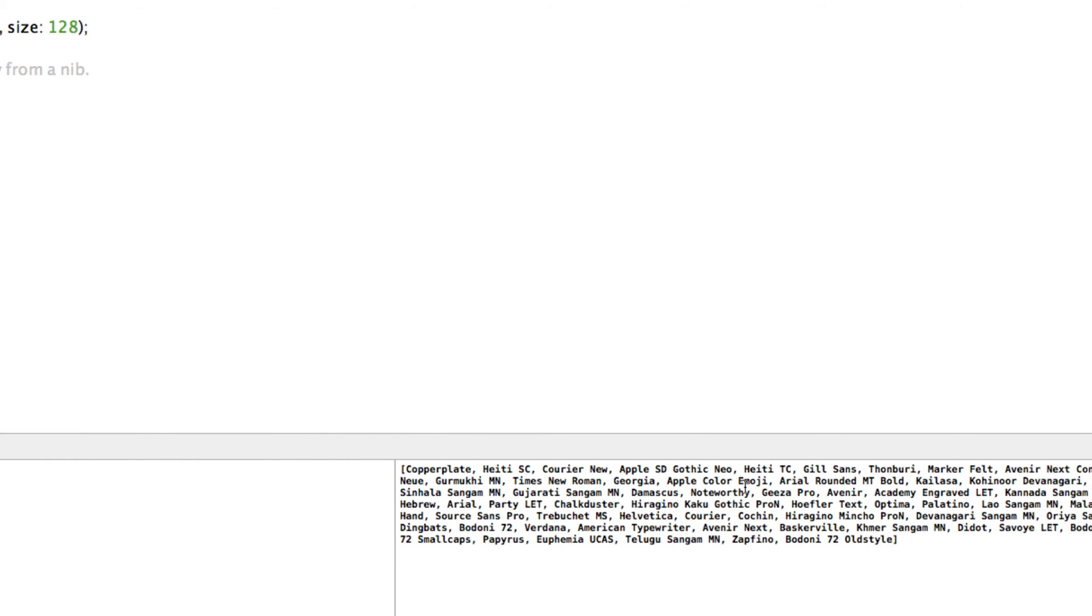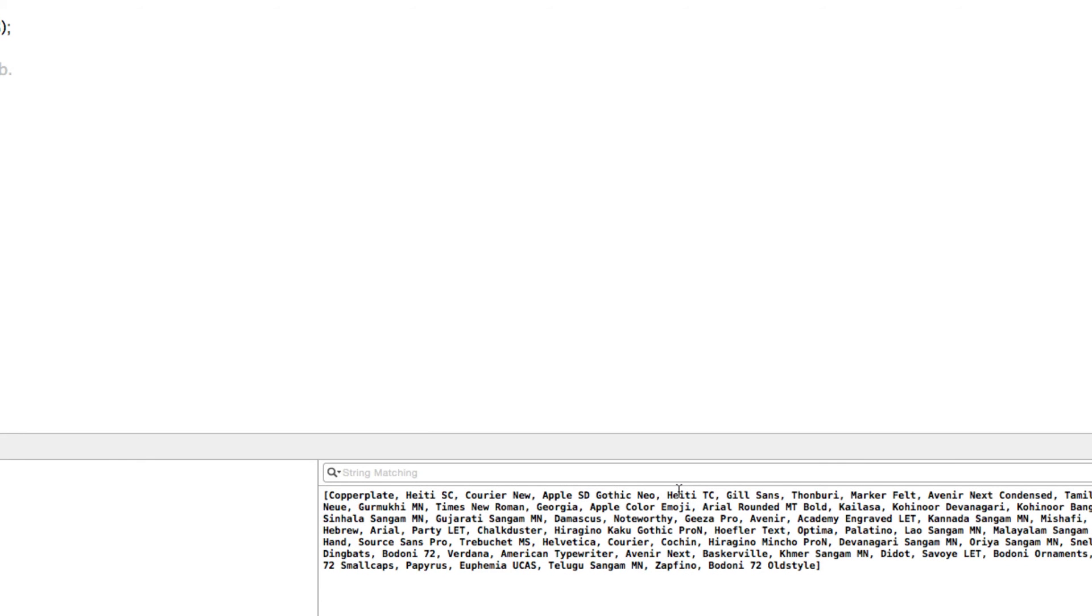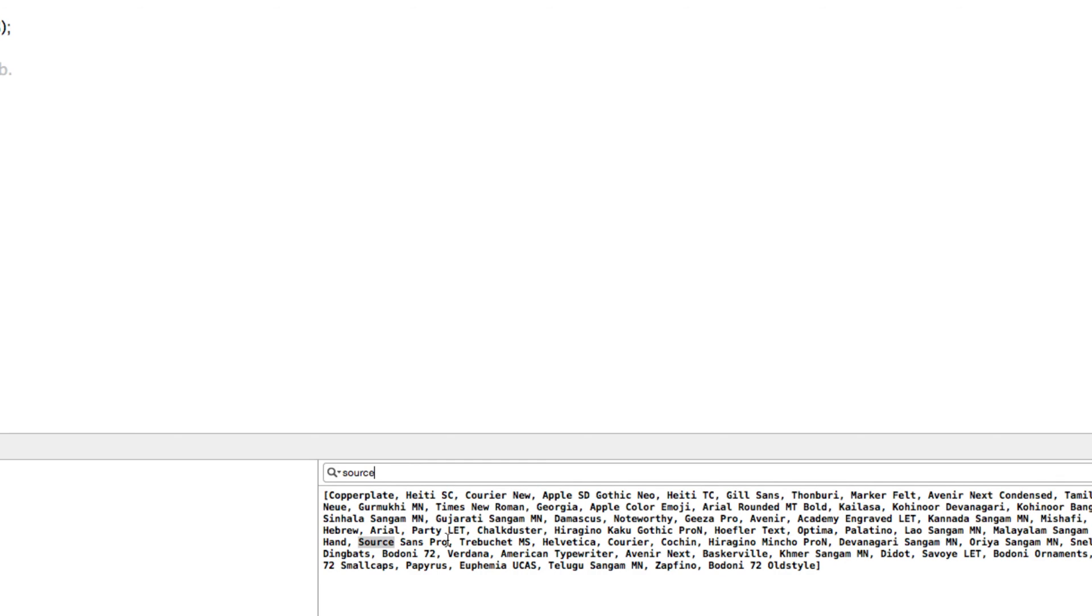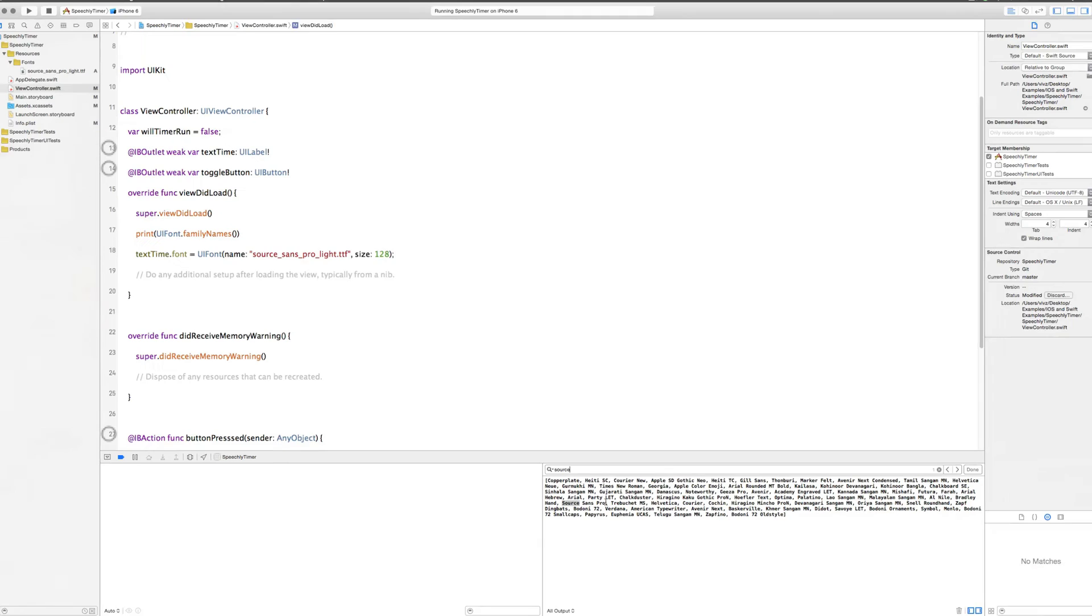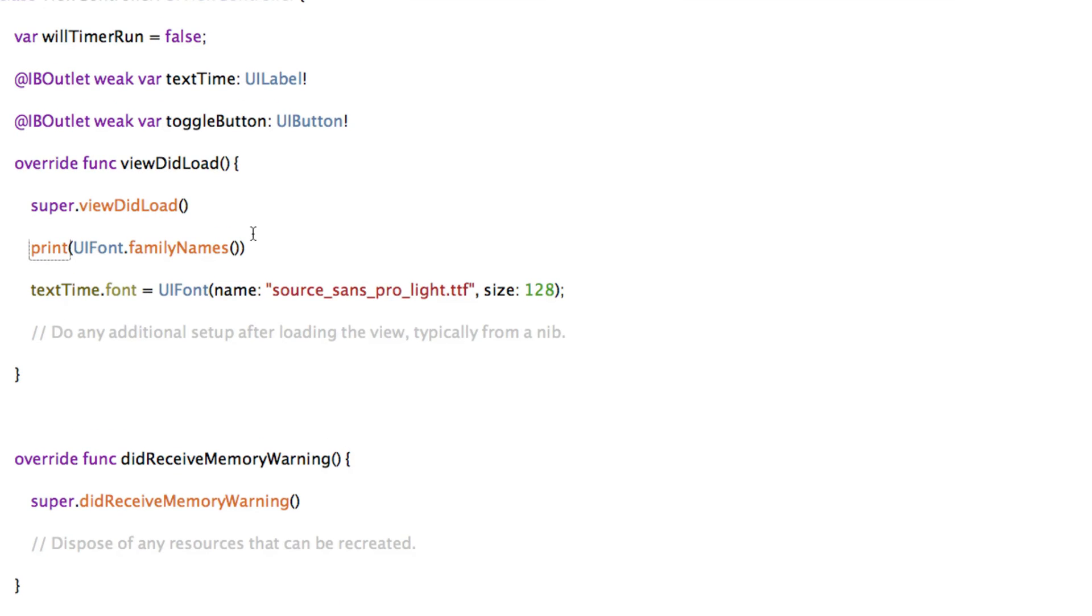Now when you run the app you notice we have our debug area filled with a lot of stuff and we should be able to find our Source Sans Pro out of this list. Just click here anywhere and hit command F on your keyboard. Let's see if there is a Source Sans Pro out there. There you go there is Source Sans Pro but this is just the general family name. There are variations inside this family like we discussed earlier. So we need to find out exactly which variation we are currently using in our project and get the name out of that variation.